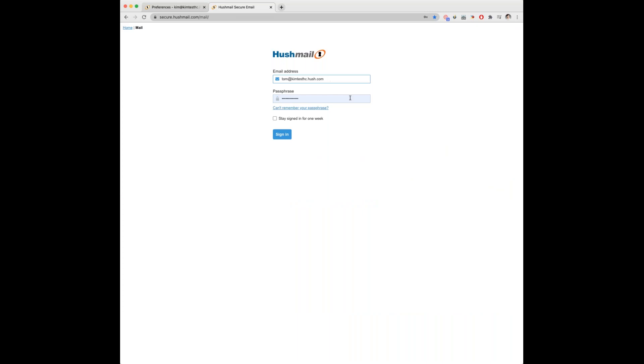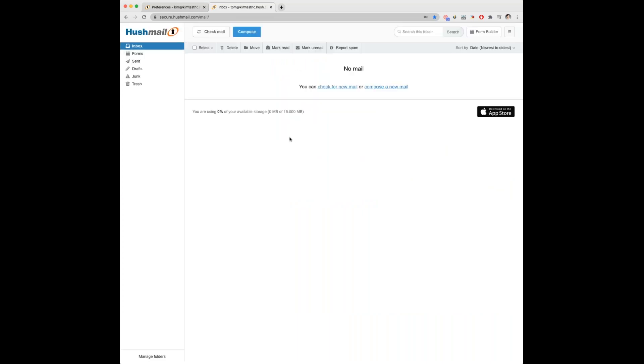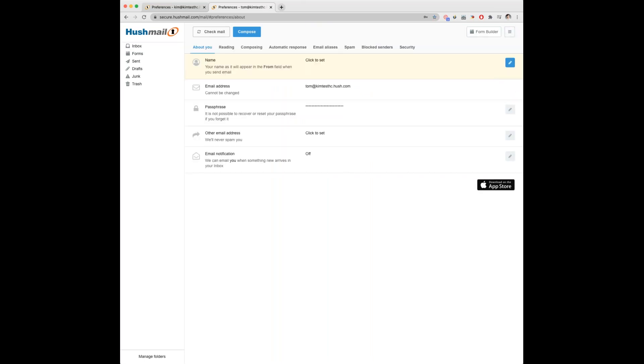They'll be signing in the same way you did. Click on sign in. Once they're signed in, they'll click on those three lines in the top right again. Select preferences and then underneath the about you tab they can click on this little blue pen to the right.